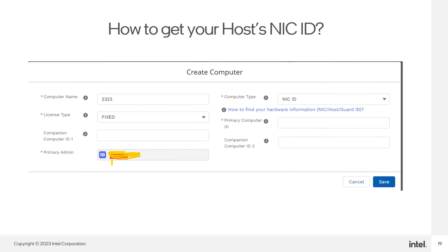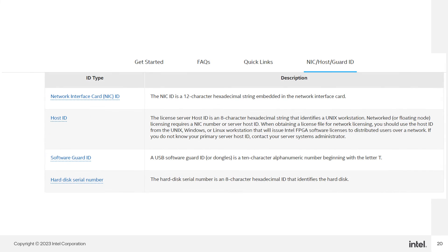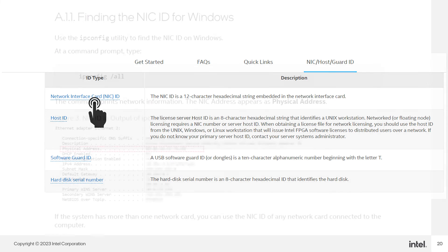How to get your host NIC IDs? Click the link here, and the link will lead you to this page. Click on the Network Interface Card NIC ID link.